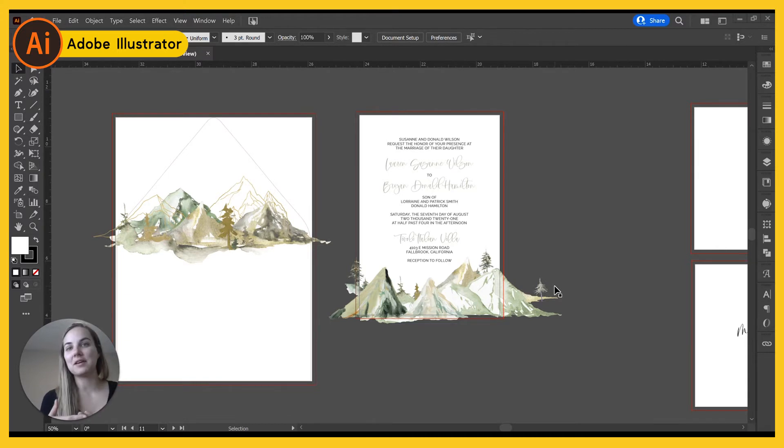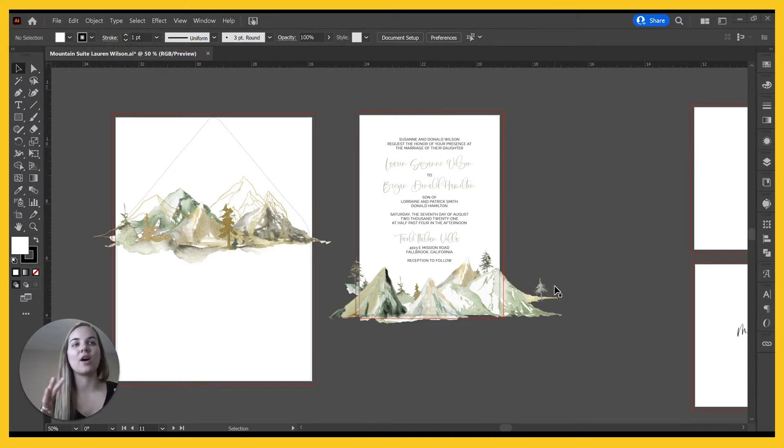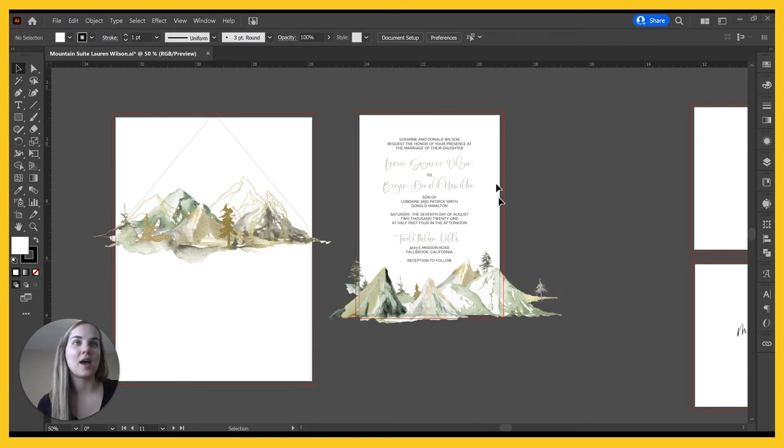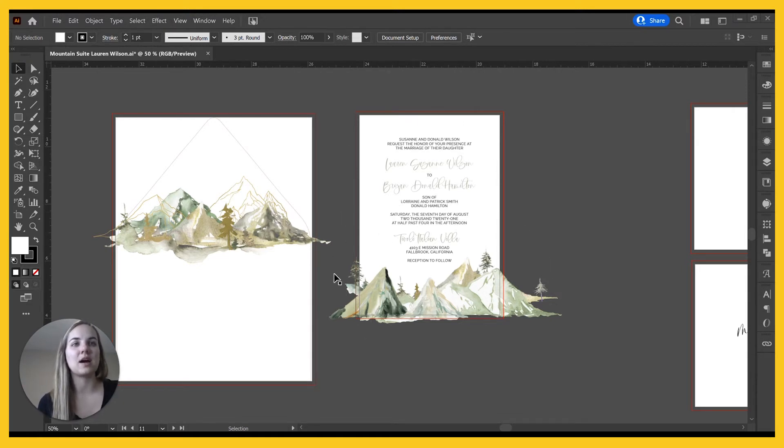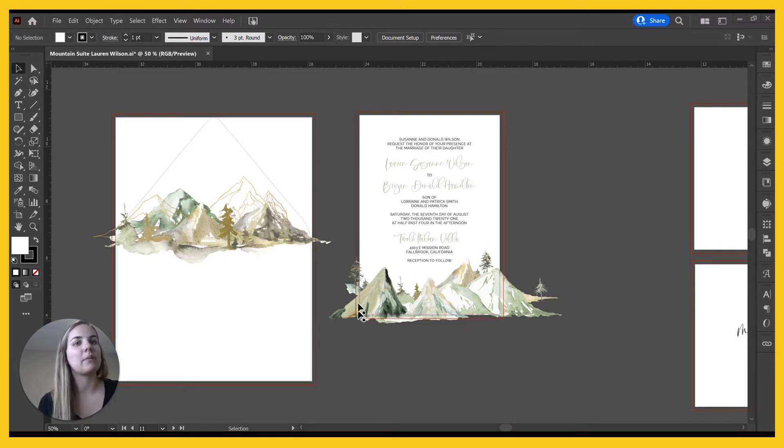So a bleed basically means any design where the artwork goes off the page. Up here we don't have any bleeds, but down here these mountains do bleed off of this right side. They bleed off the bottom and they bleed off the left side.